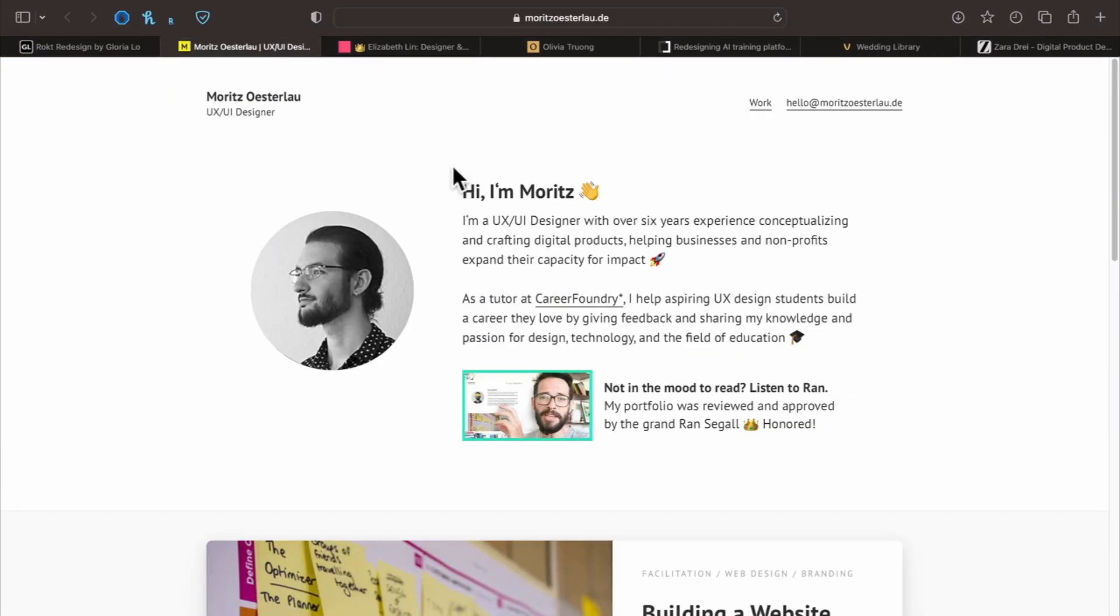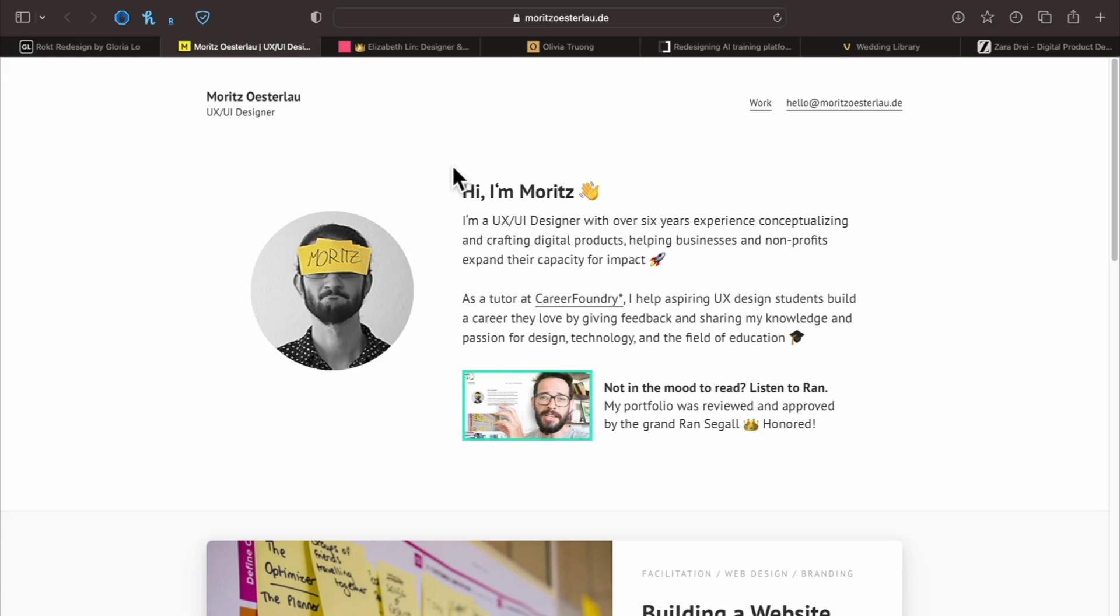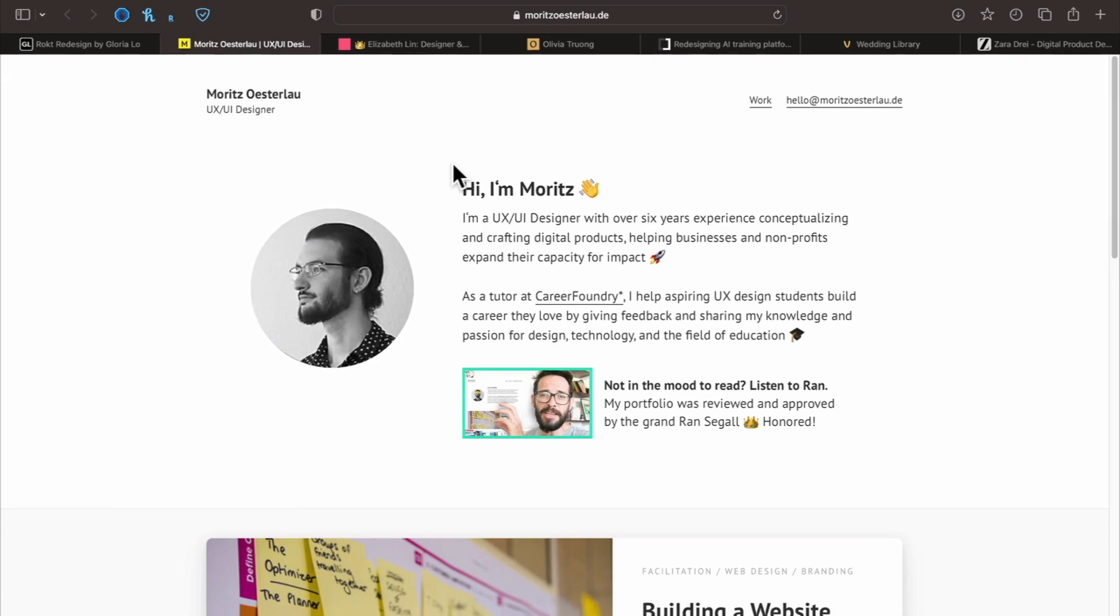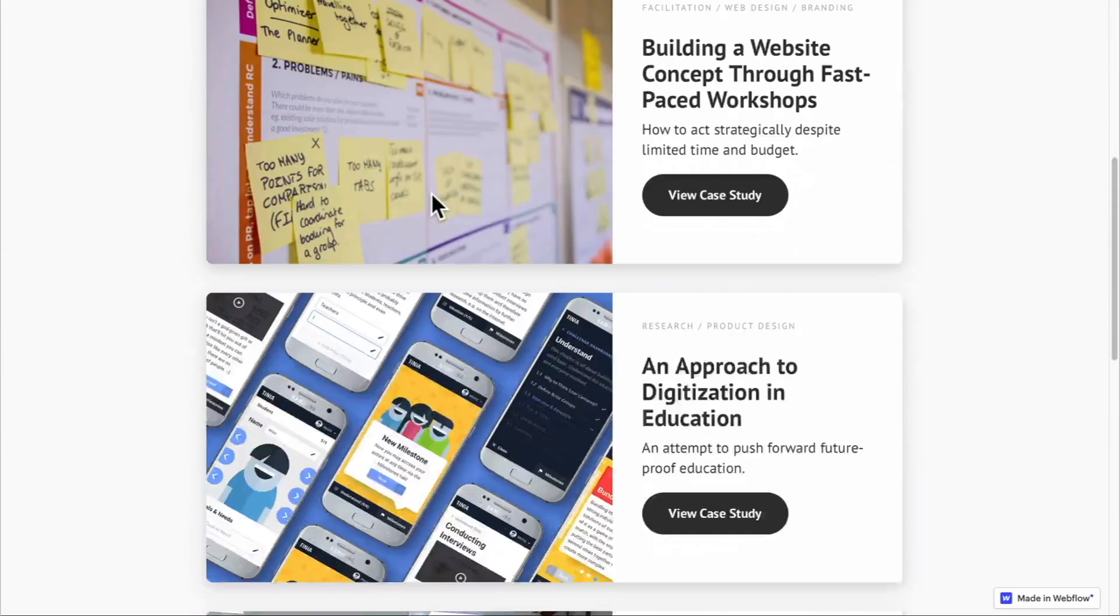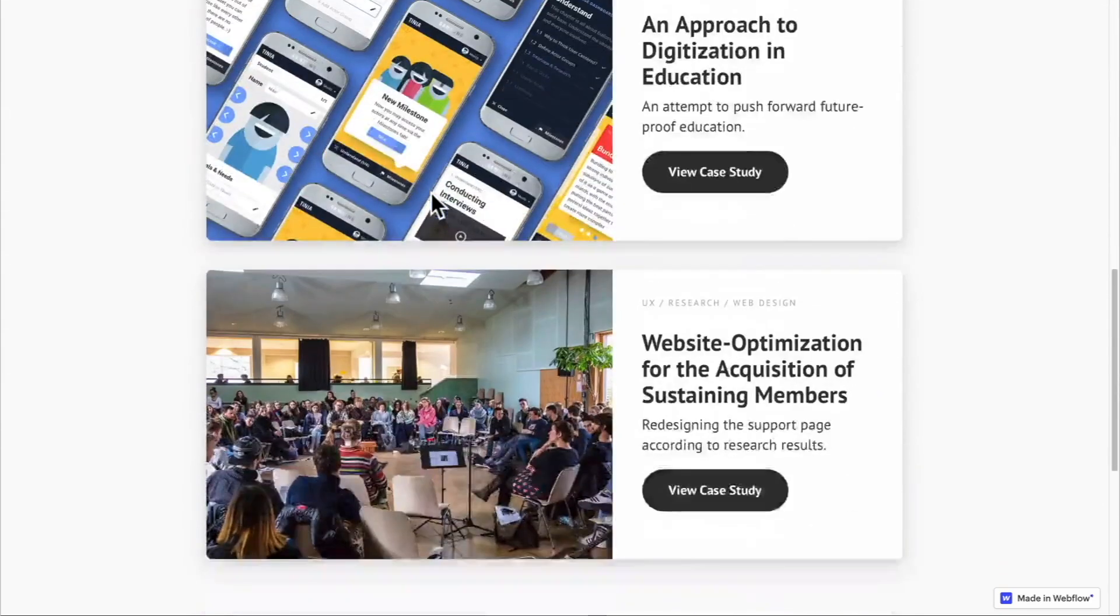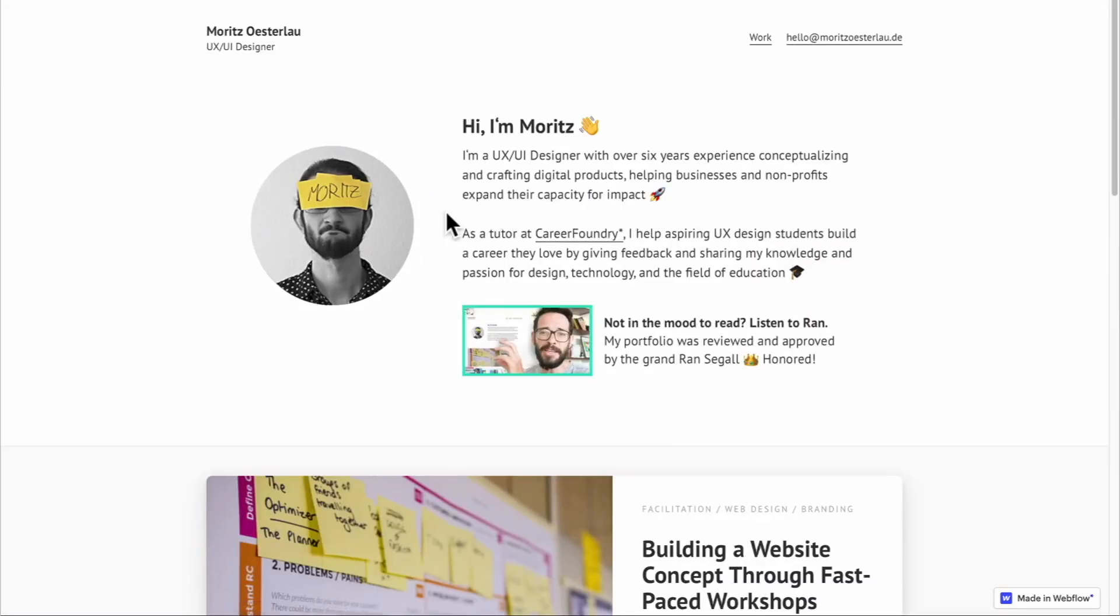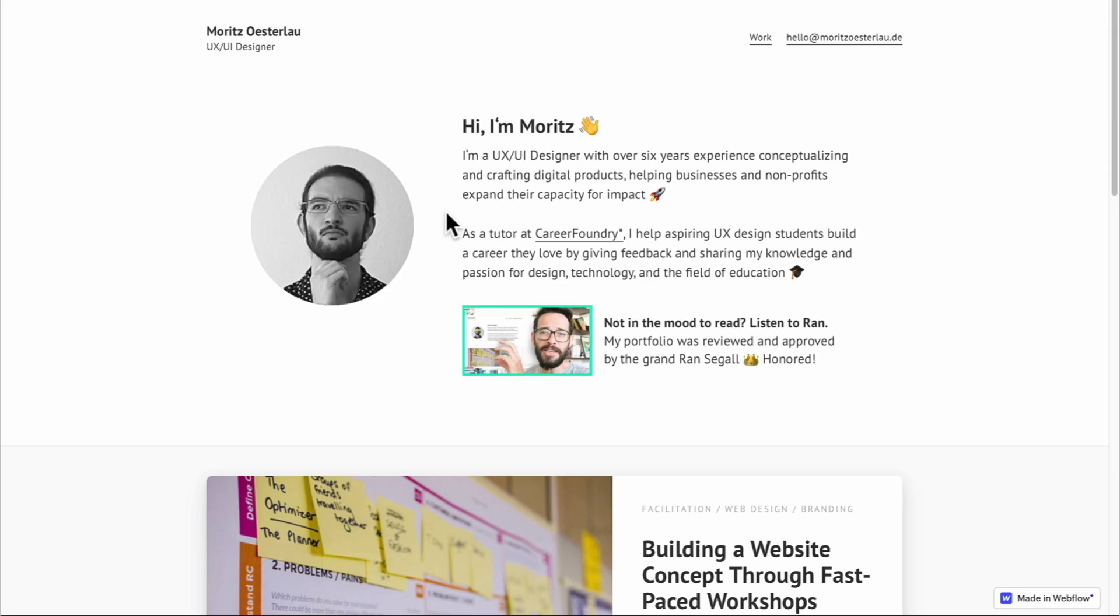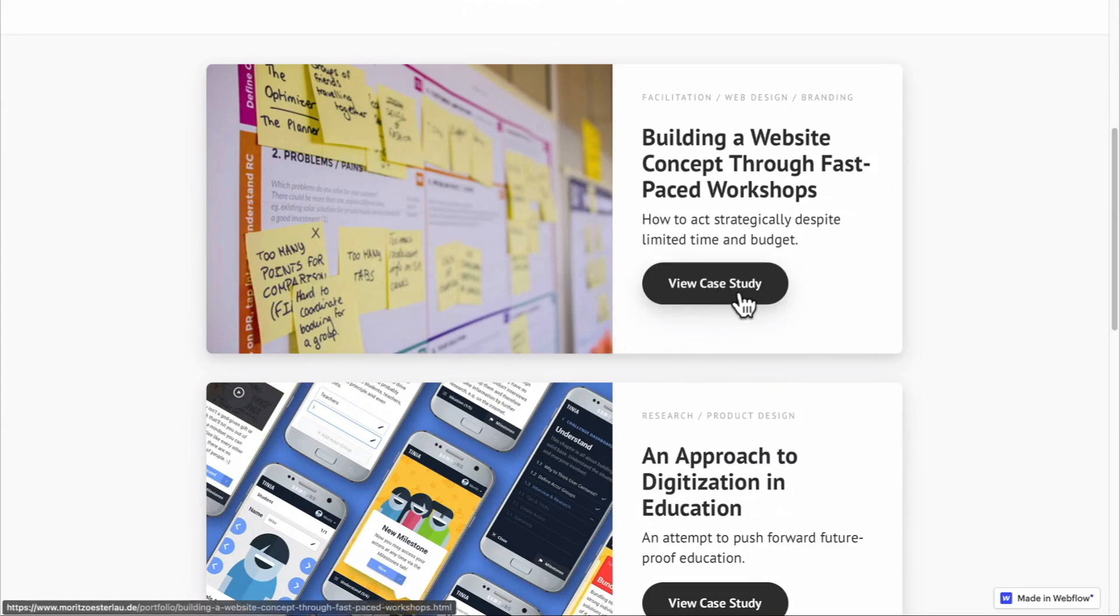This one is really great. The great thing about this one is the storytelling through all the case studies. They have a pretty simple intro. Moritz here really gets to the heart of what UX design is all about - going through a process to solve a user's problem. Let's take a look at one of the case studies.